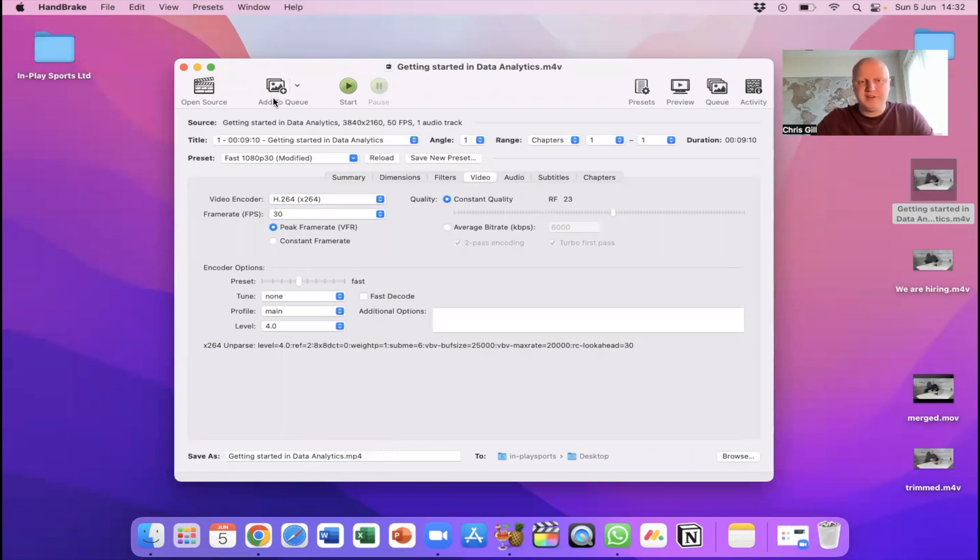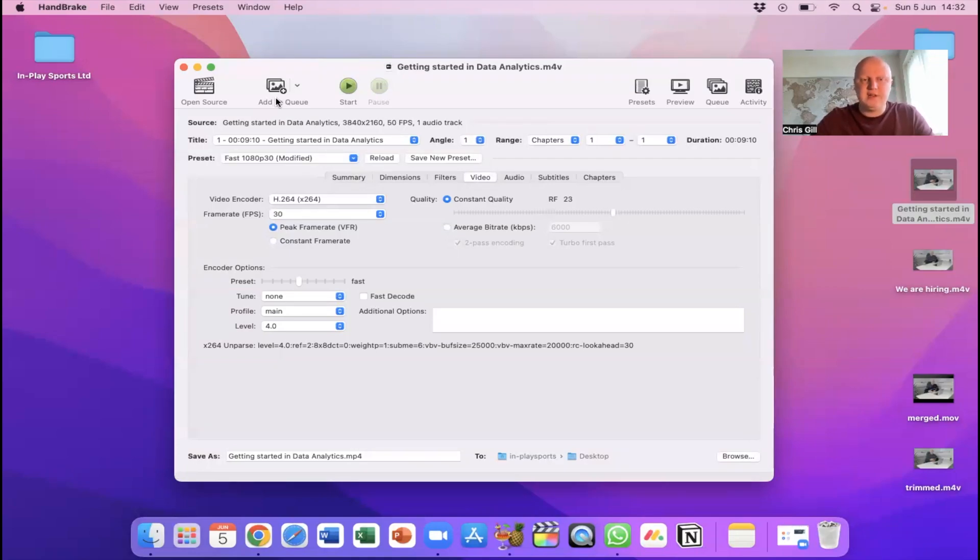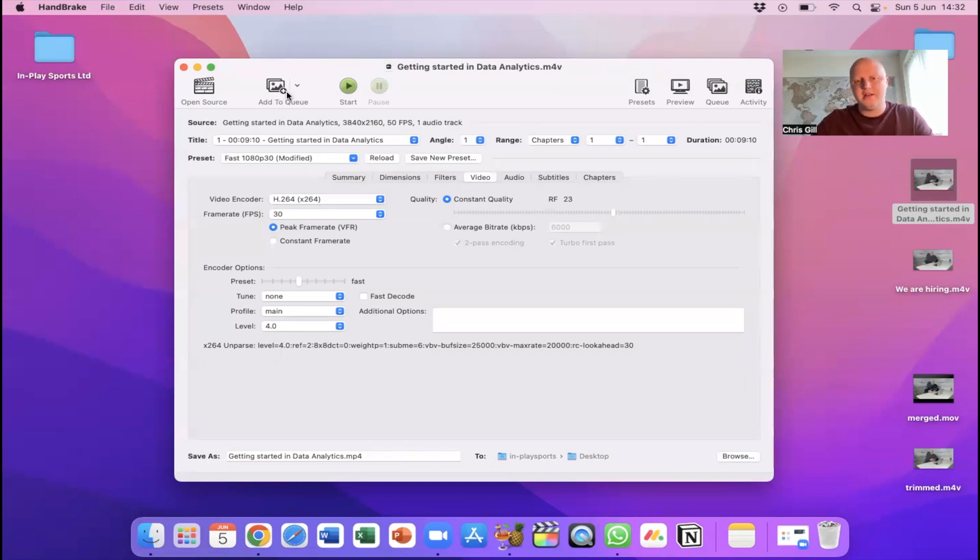I will just let's have a look how big this file is so this is just 2.08 gig so if I do that and then you can see it's going to spit this out as an mp4 file.